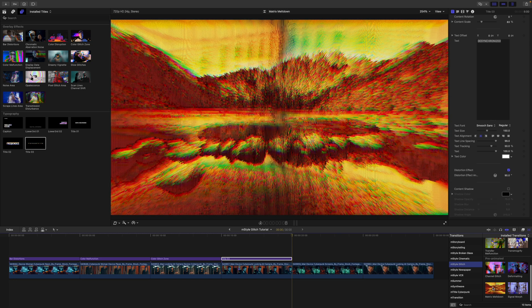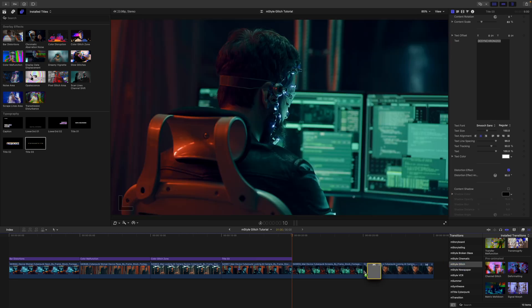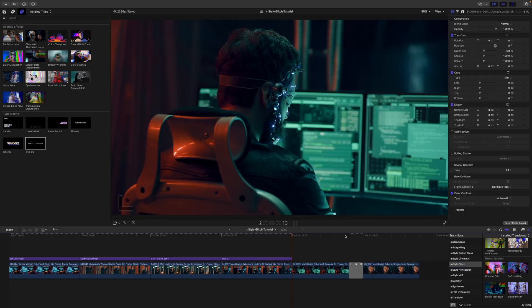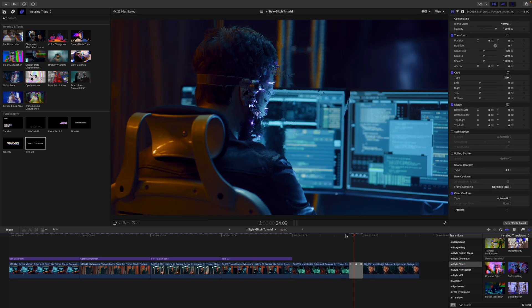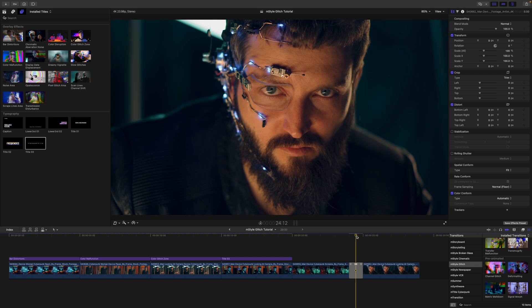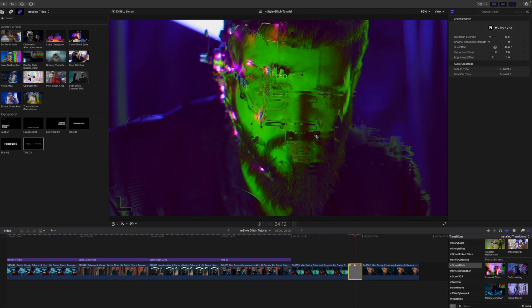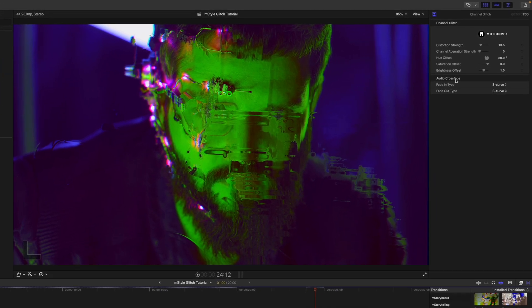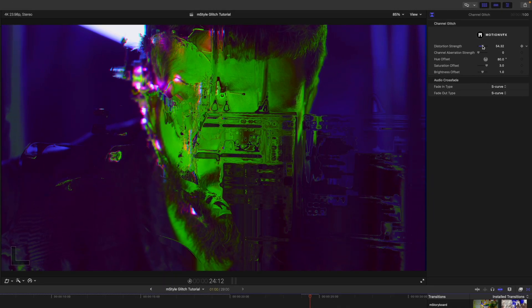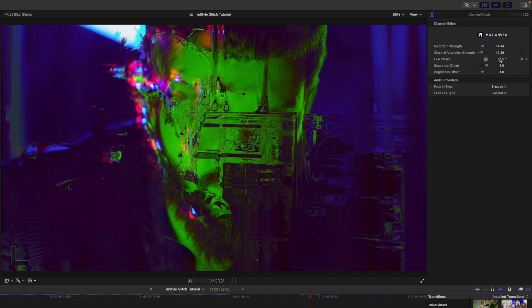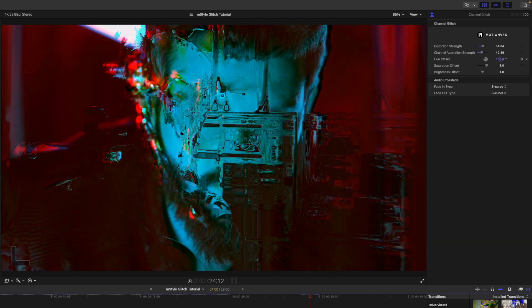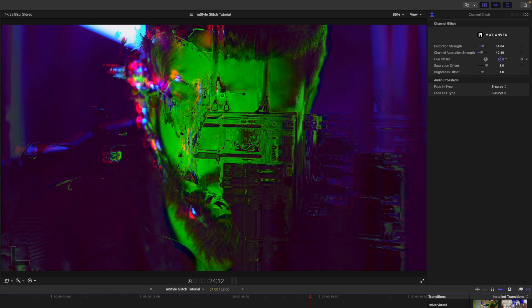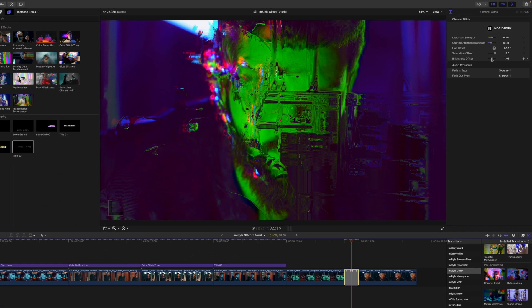And then we have a pre animated section here. So just again, simply click and drag in between two clips. And that just glitches out and has that transition there. Up in our inspector on this one, we have distortion strength, we have aberration strength, we have hue offset, as you can see there, and then saturation offset, and brightness offset.